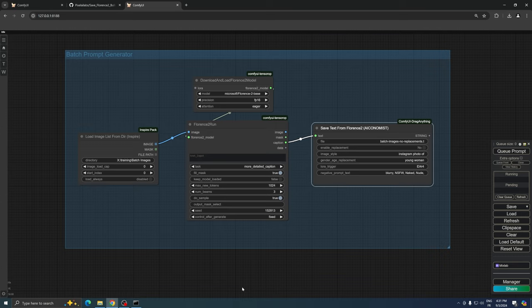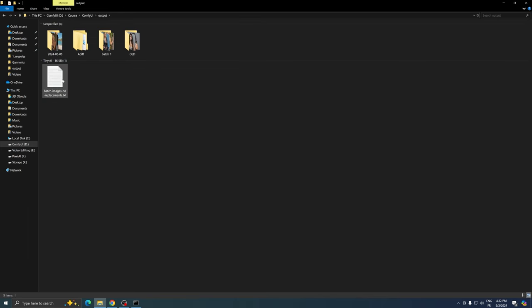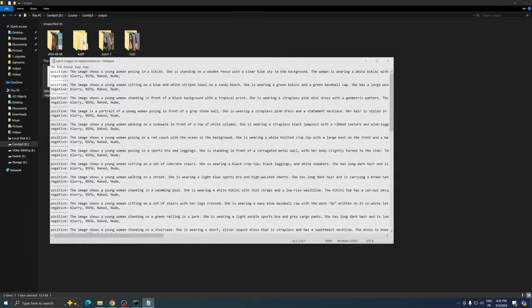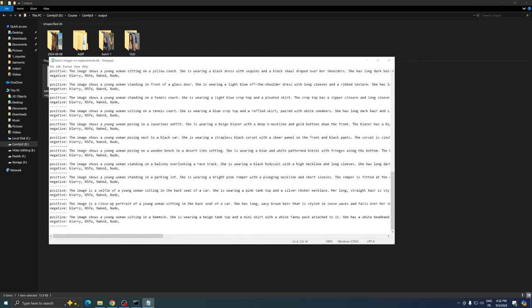Once the process is complete, you'll find a new text file in your ComfyUI output folder. We've named this file BatchImageNoReplacements, and it contains your prepared prompts for batch image generation.